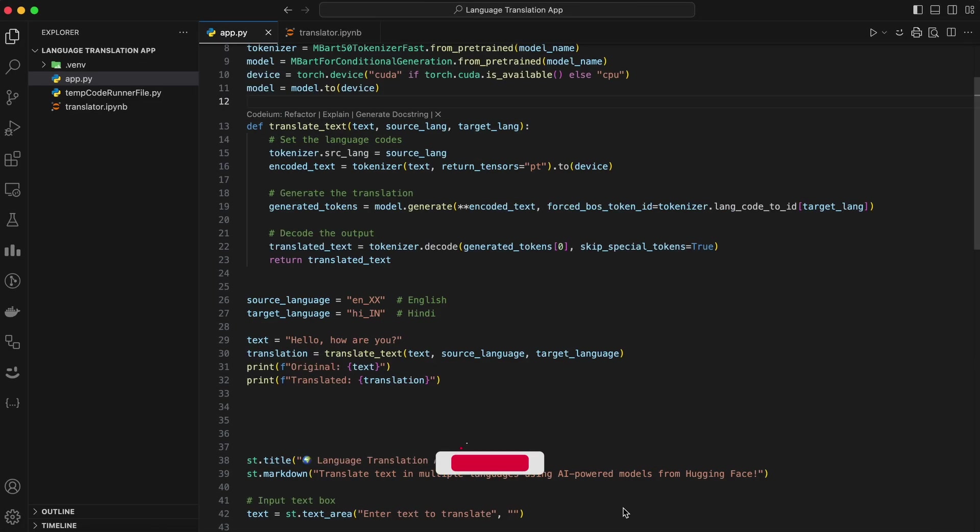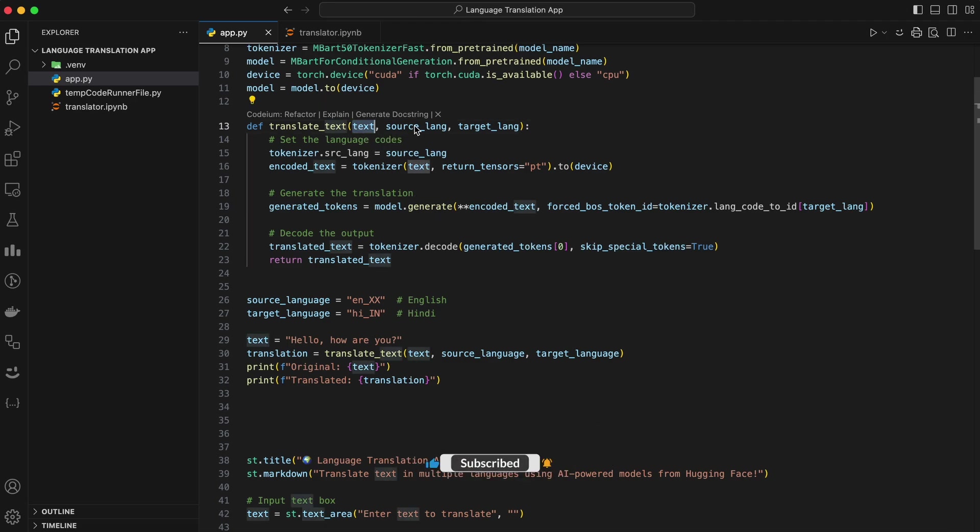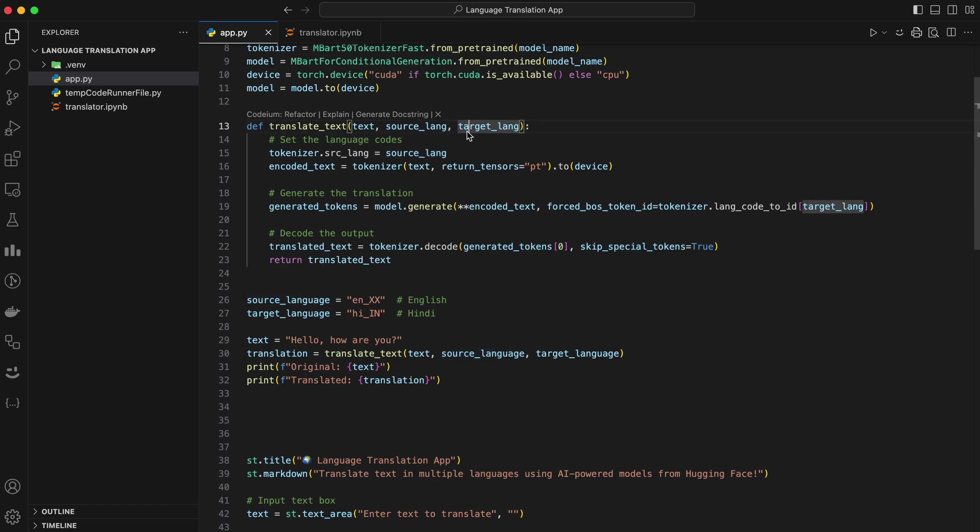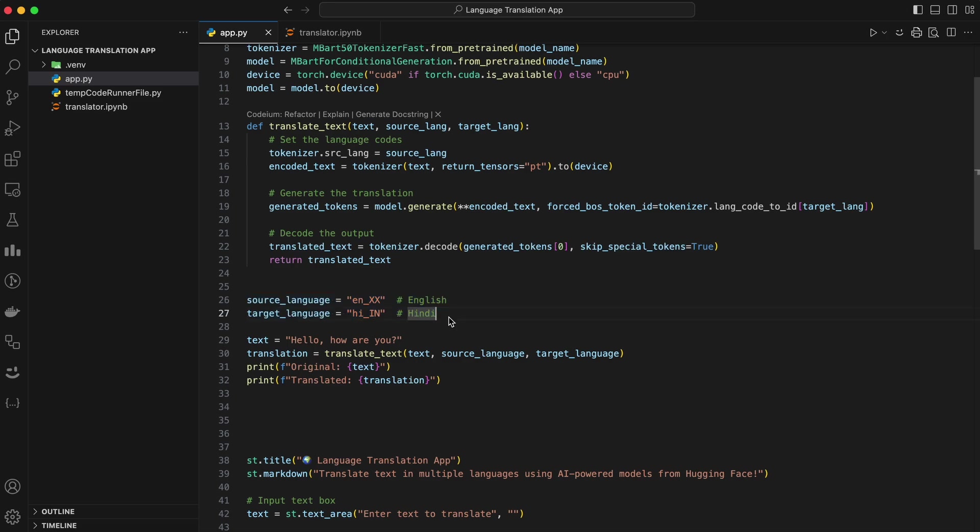The way we use the model is fairly straightforward. Input the text. Provide the sentence or paragraph you want to translate. Specify source and target languages. Use language codes like EN for English, FR for French, or ZH for Chinese. Generate the translation. The model outputs the translated text based on the specified target language.